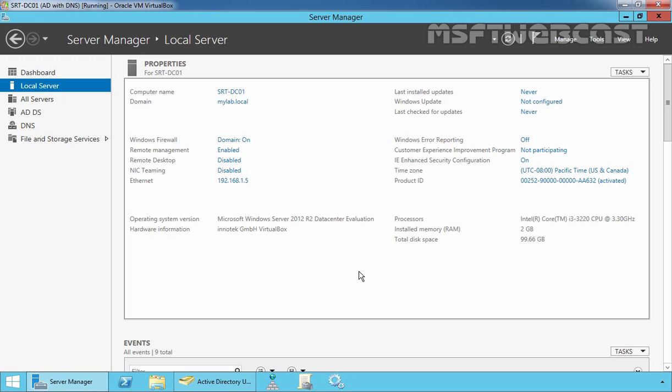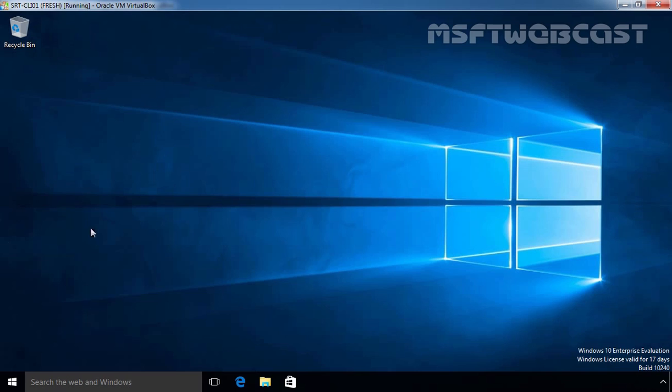For the purpose of this demonstration, we are using Microsoft Windows Server 2012 R2 Data Center Evaluation Edition, and this is our domain controller. On another computer, we have Windows 10 Enterprise Evaluation Edition, and this computer is part of our domain.